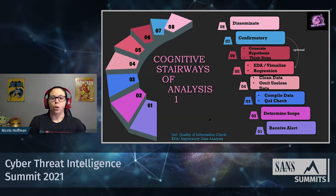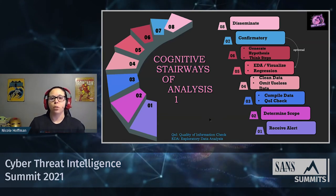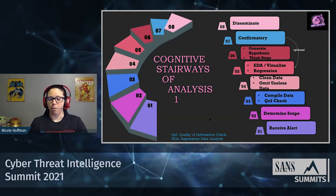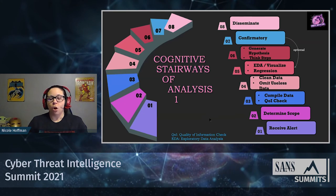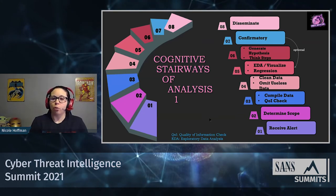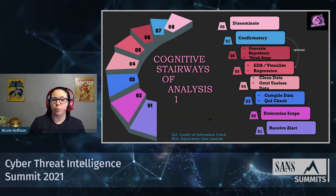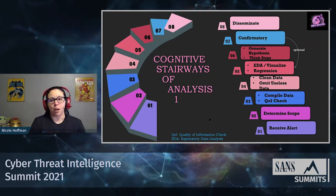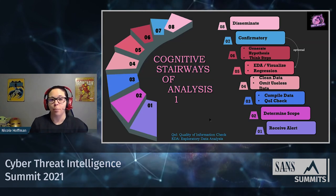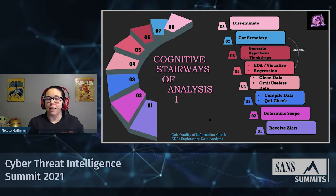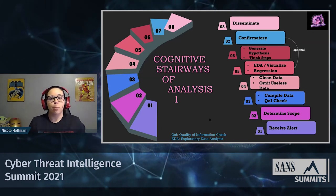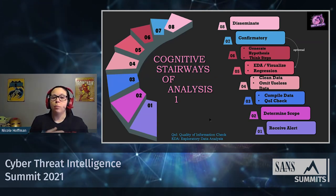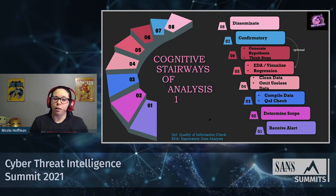Step five is exploratory data analysis, or EDA — reviewing logs, working in Excel, visualizing data, whatever makes you most comfortable. This is also where you perform regression analysis: looking at two or more variables to find a relationship or underlying structure. This leads to step six: generating your hypothesis or hypotheses. Once you have those, you establish your think steps — a template to approach the case, decompose it into separate elements, and classify data accordingly.